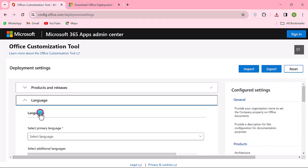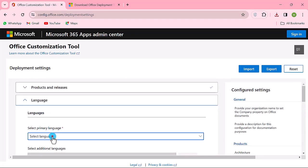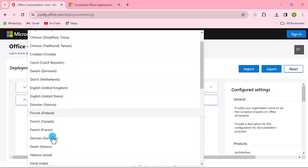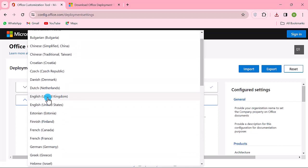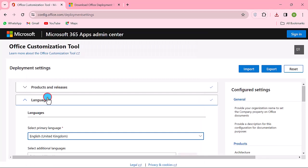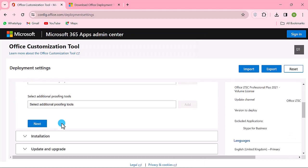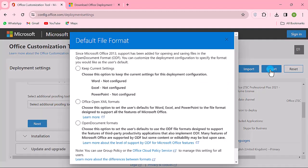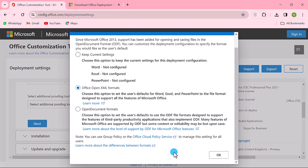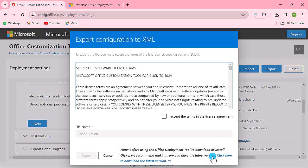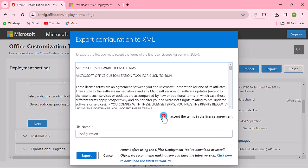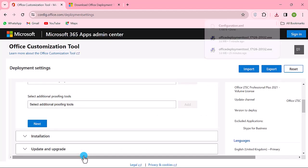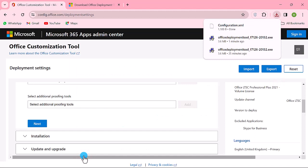Choose language. On your top right, click Export. In the pop-up, select Office Open XML formats. Click OK. Accept license agreement. Click Export. Download completed.